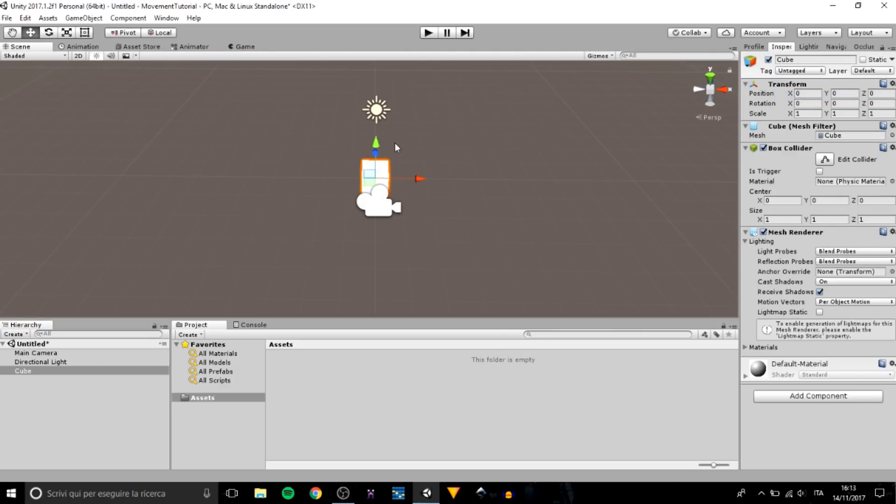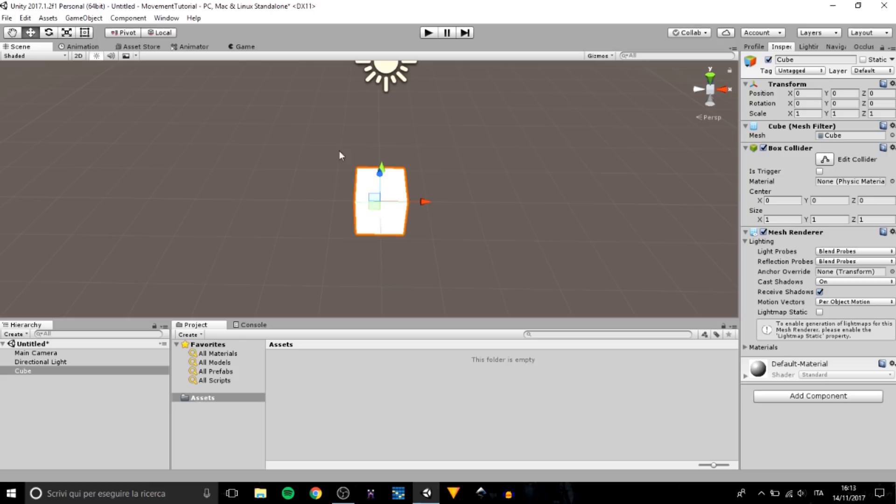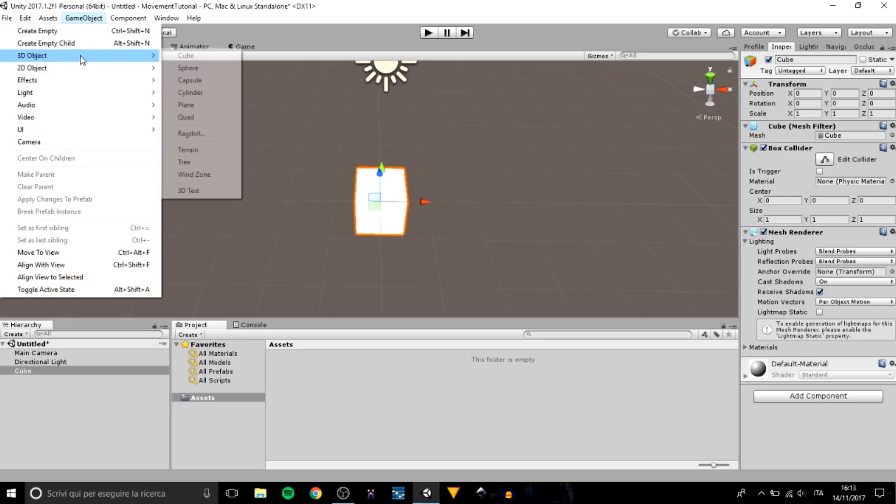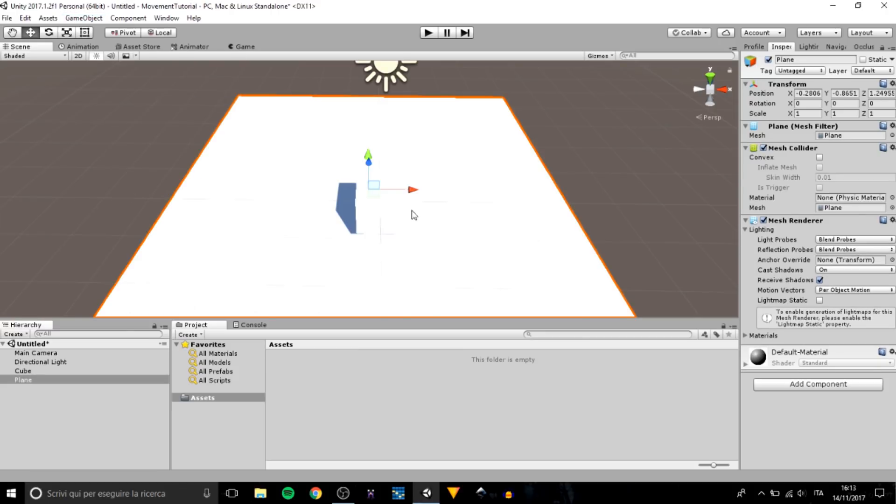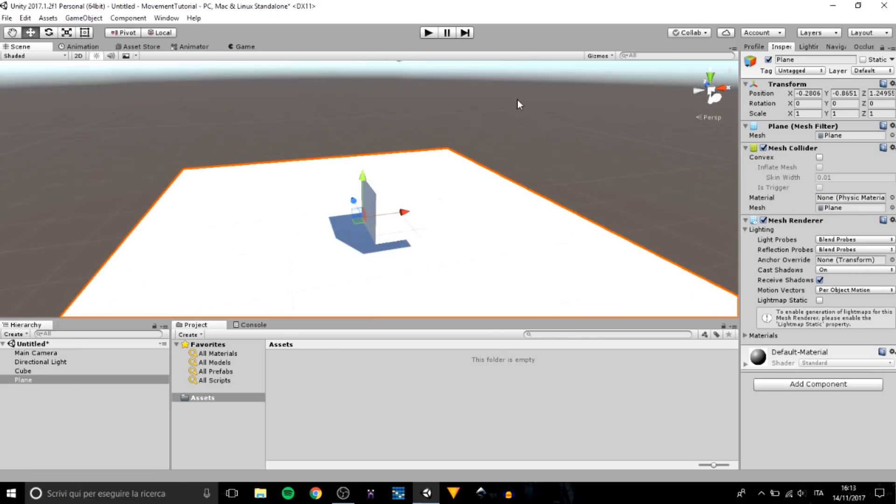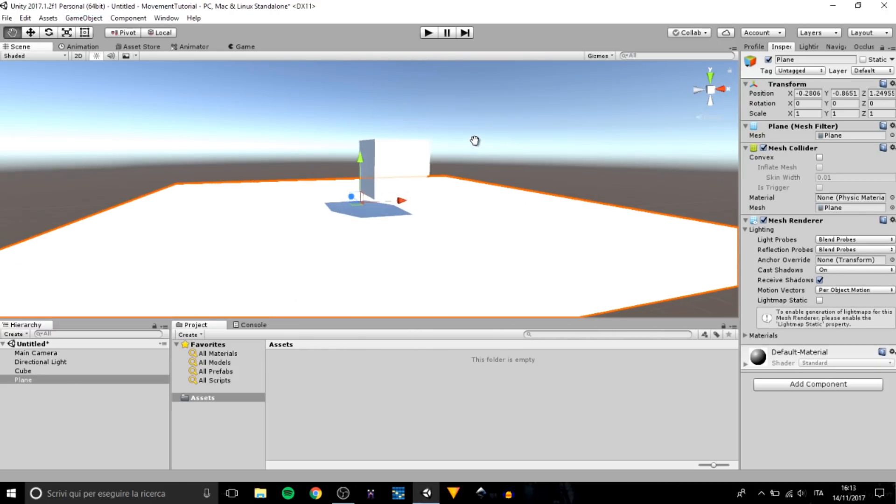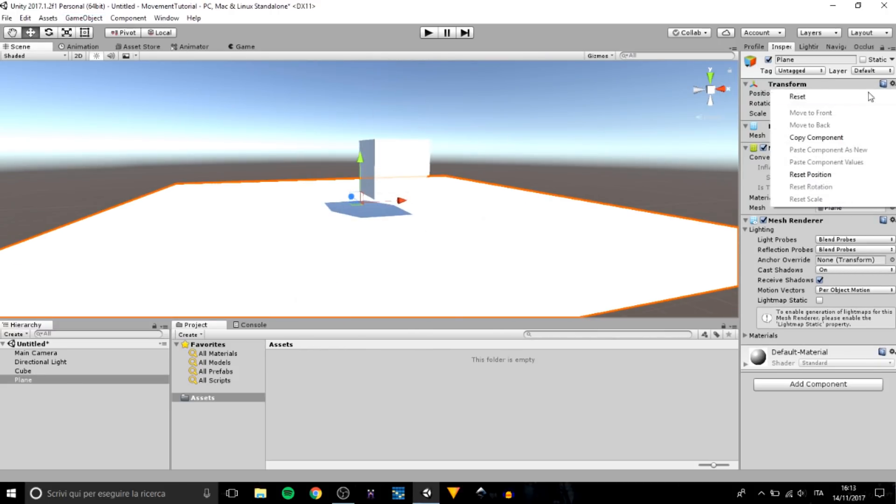The second thing we want to do is create a plane. We want to do this because it's a little bit better to look at.